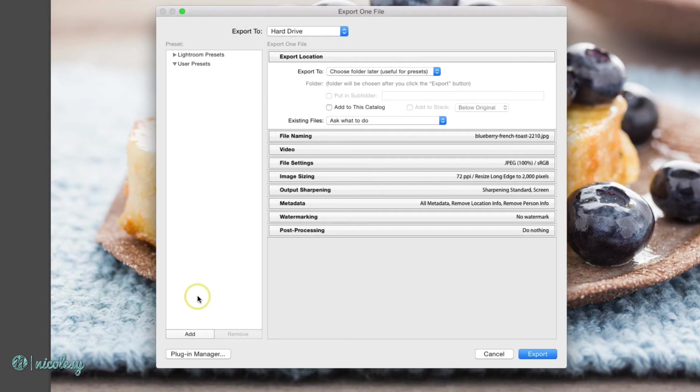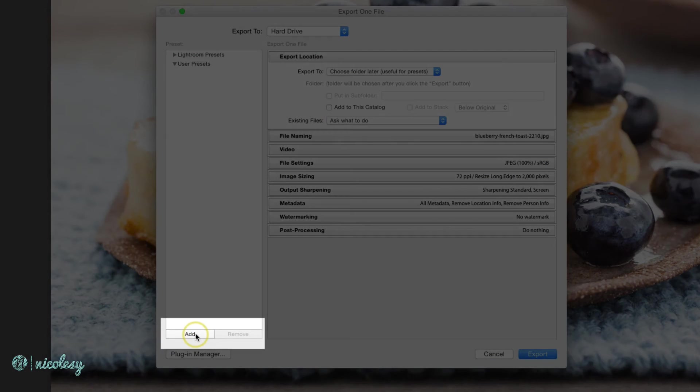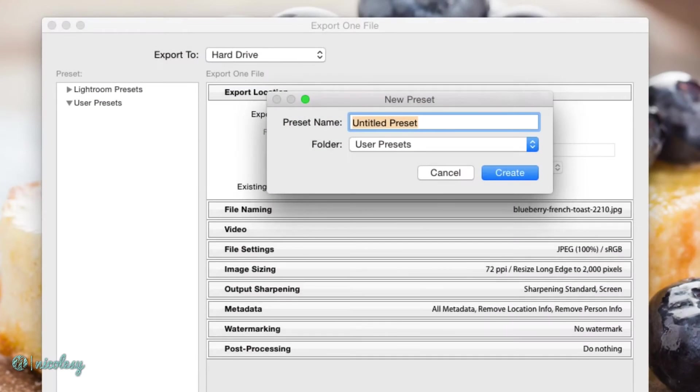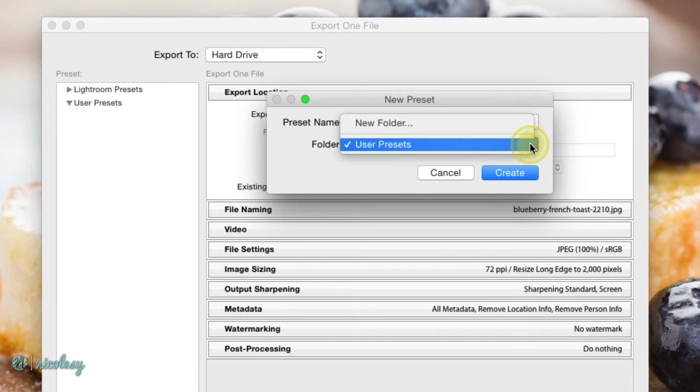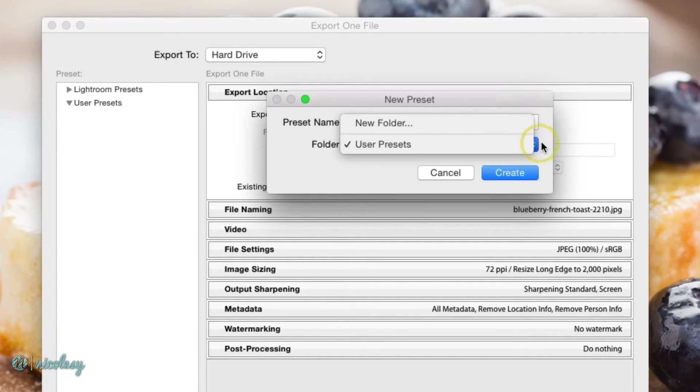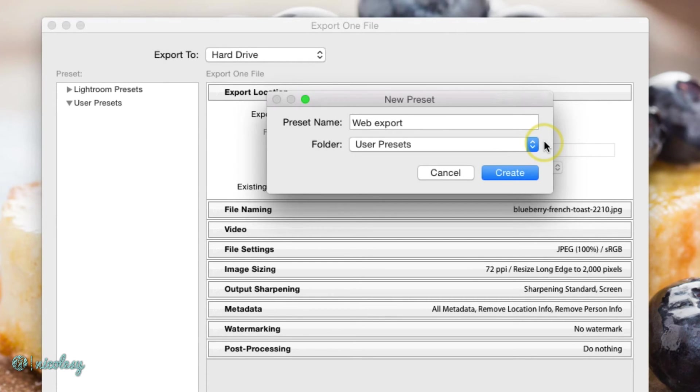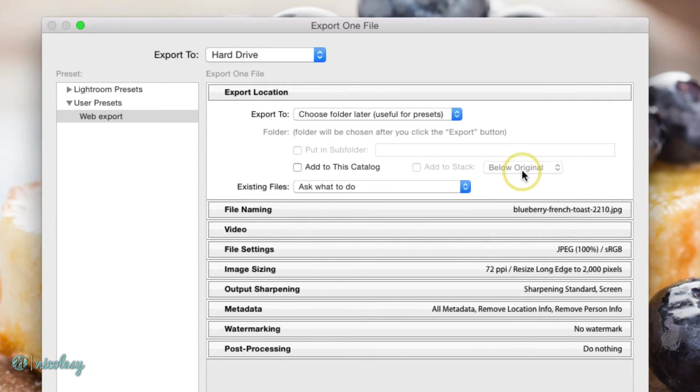Now on the left, this is where my presets are stored. I'll click add on the bottom. And I'll just give it a general name. I'll call it web export, and I'm going to put it into the user presets folder. But if I wanted to, I could also create a new folder if I'm going to have a lot of different export presets, and I want to categorize them differently. I'll go ahead and click create, and that preset is there on the left.